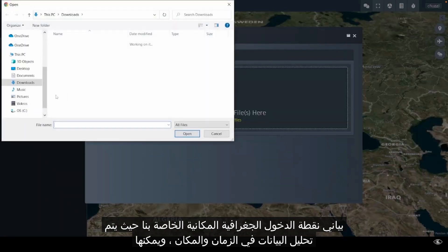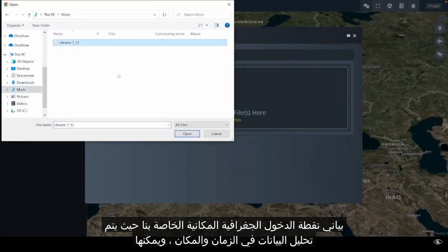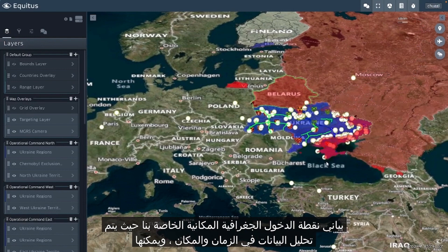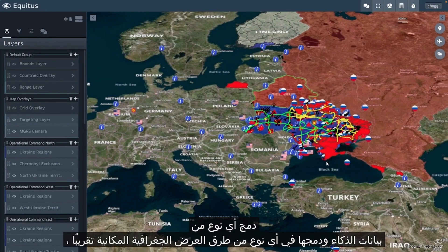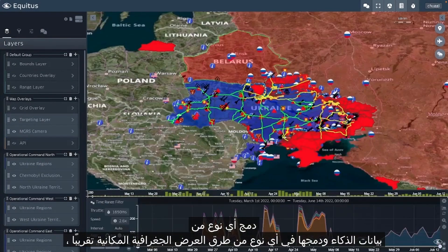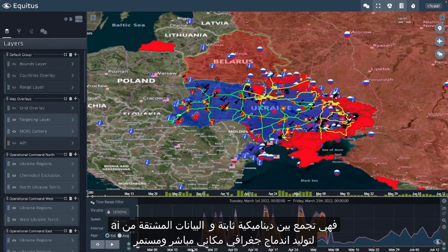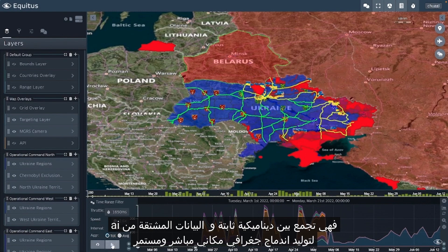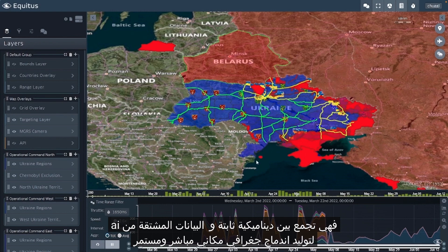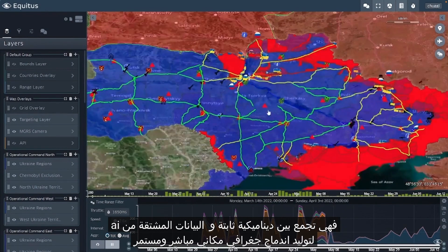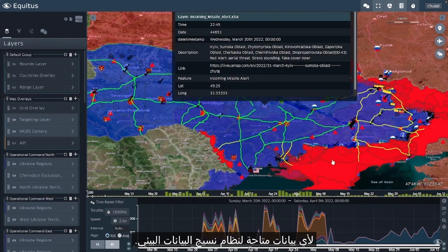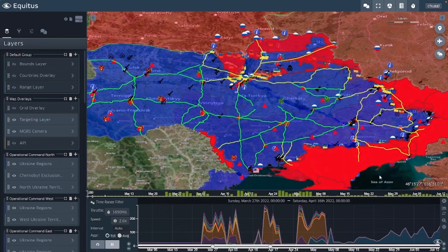Our geospatial entry point is where data is analyzed in time and space. It can ingest, combine, correlate, and fuse any type of intelligence data into nearly any type of geospatial views. It combines static, dynamic, and AI-derived data to generate live and ongoing geospatial fusion of any data available to the data fabric ecosystem.